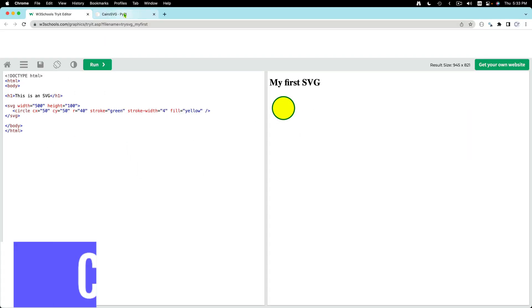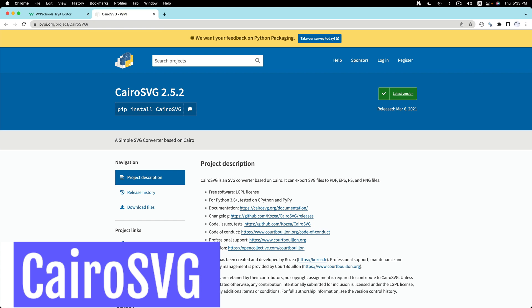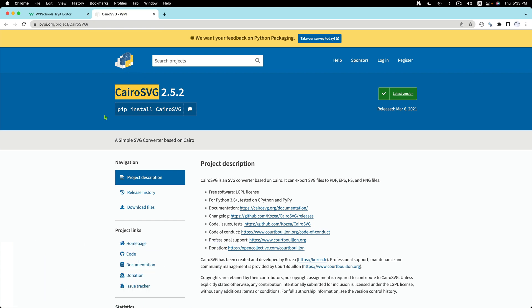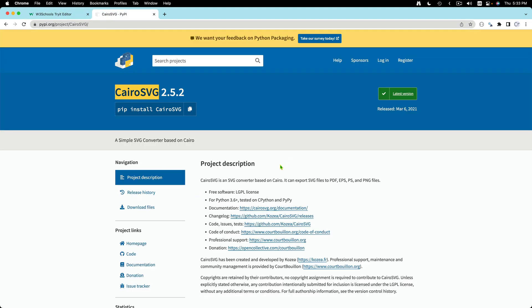Now the solution is to use a converter library. For example, we are going to use today Cairo SVG. Using Cairo SVG you can take an SVG and convert it into a PNG.